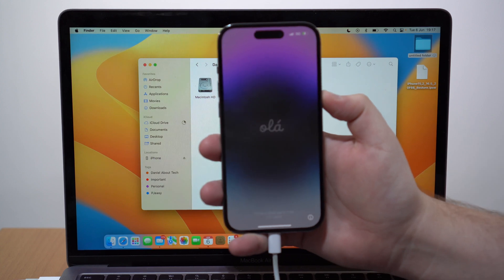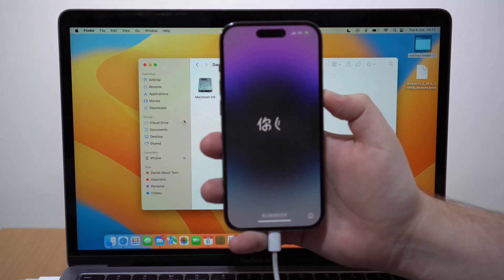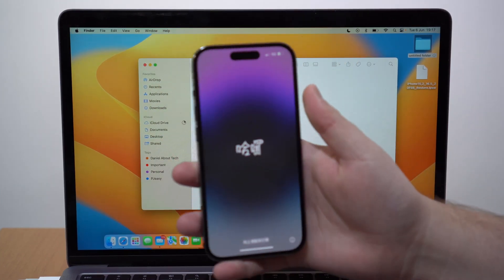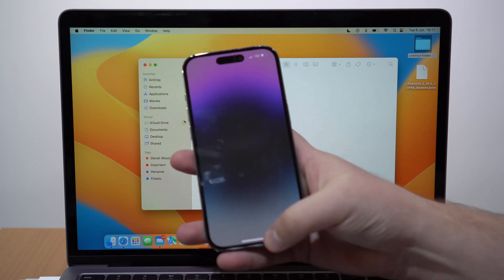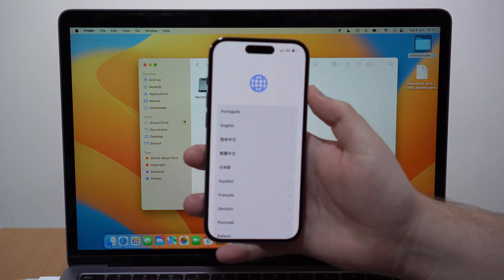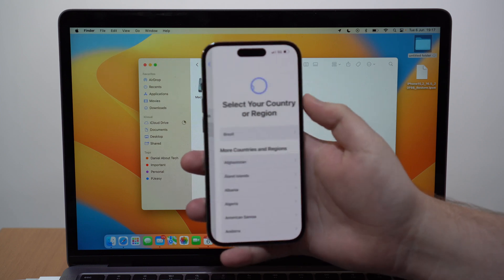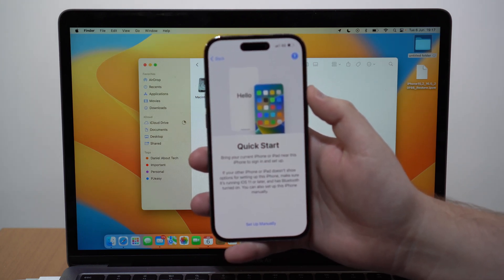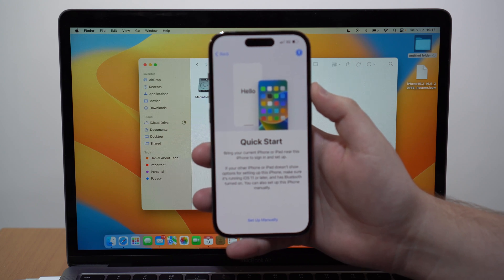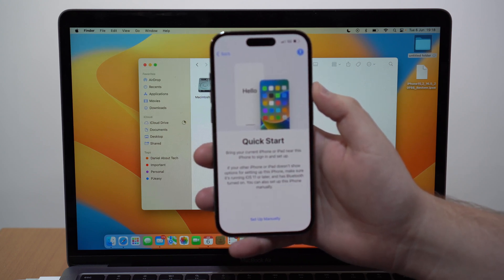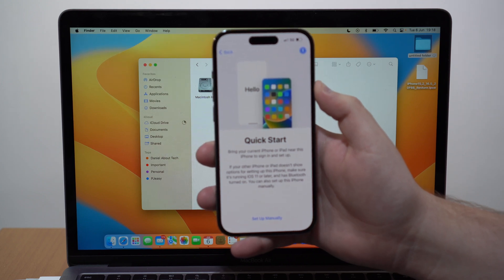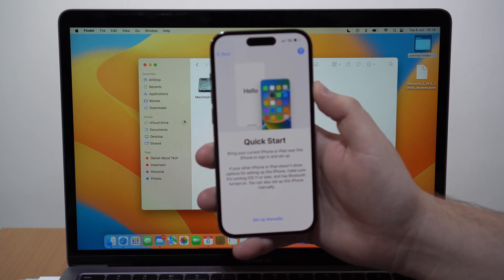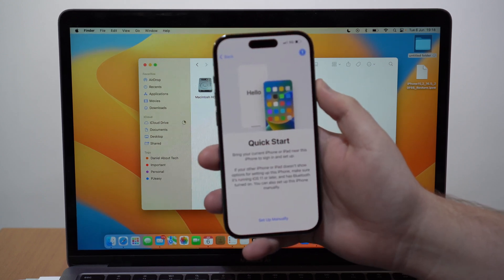When you see the Hello screen, that means you're pretty much done. You can unplug the iPhone from the computer — the computer part is finished. Swipe up and set up your iPhone: choose your language, region, and everything like that. This is your typical iPhone setup process. If you have a backup, select it here to restore your data. I'll go through it on my iPhone and be back to show the final result.